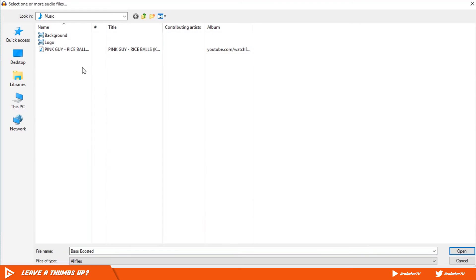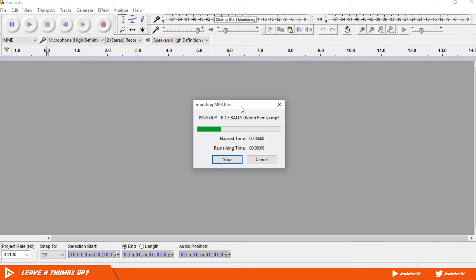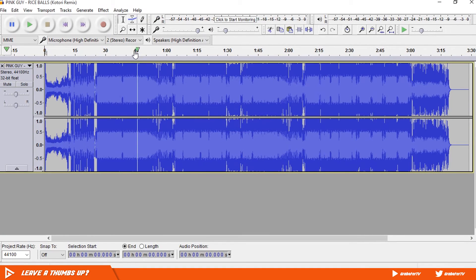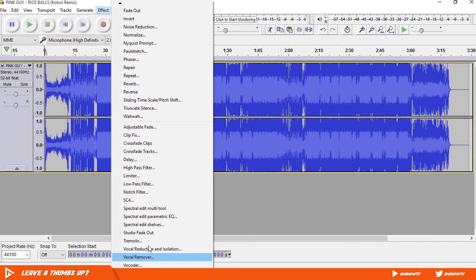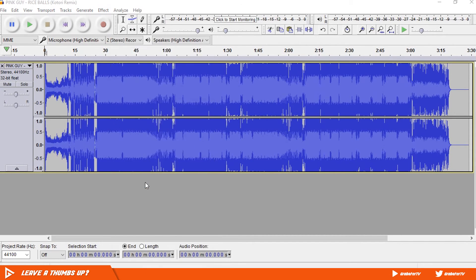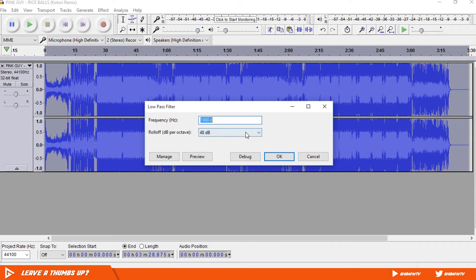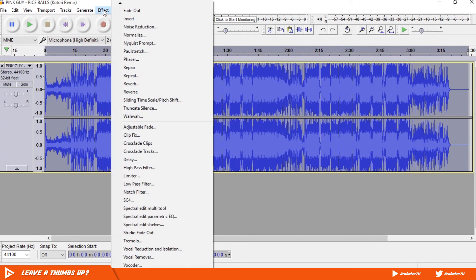Once you have Audacity installed, open it up and export your audio file. Go to FX and apply a Low Pass Filter. What this will do is keep the higher frequencies — aka bass — which our visualizer will react to, and decrease the lower frequencies so our visualizer doesn't detect them. Keep the frequency at 1000, which will be the default, and roll off at highest 48 dB. Hit OK.